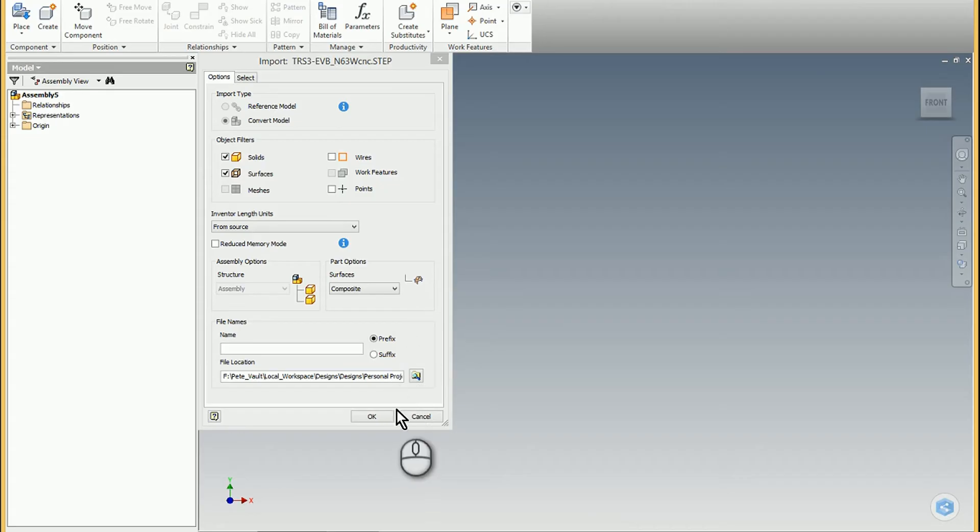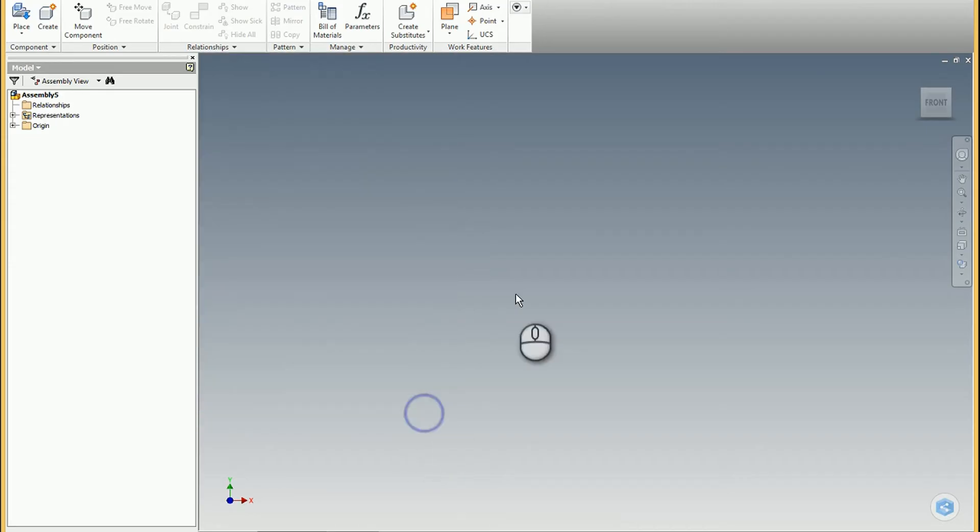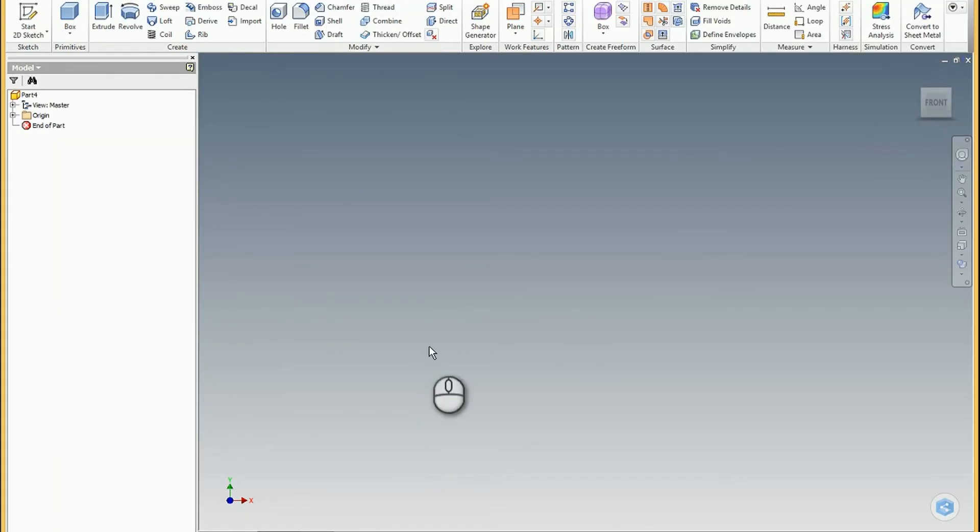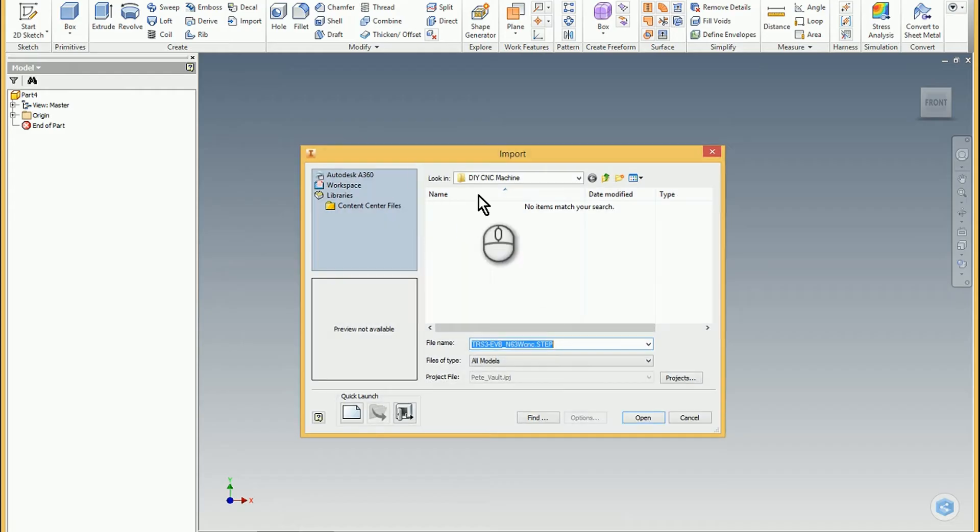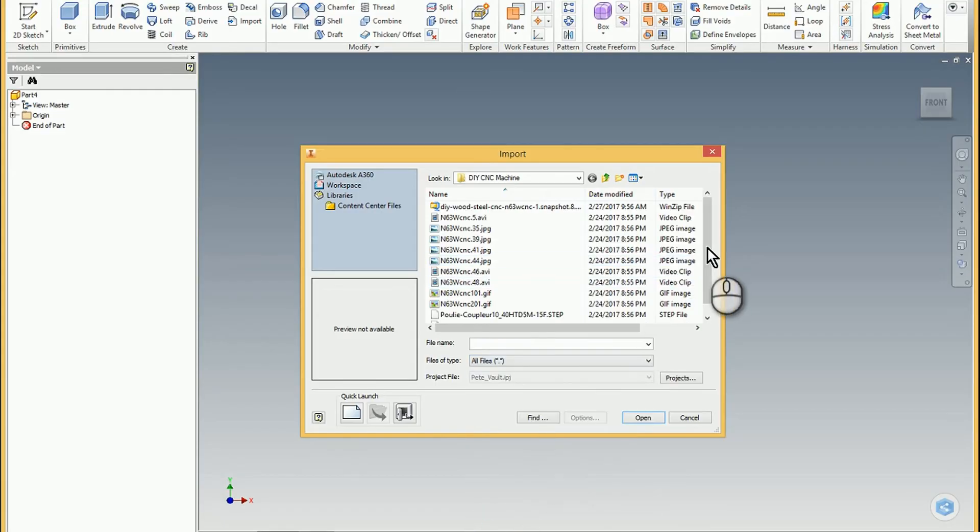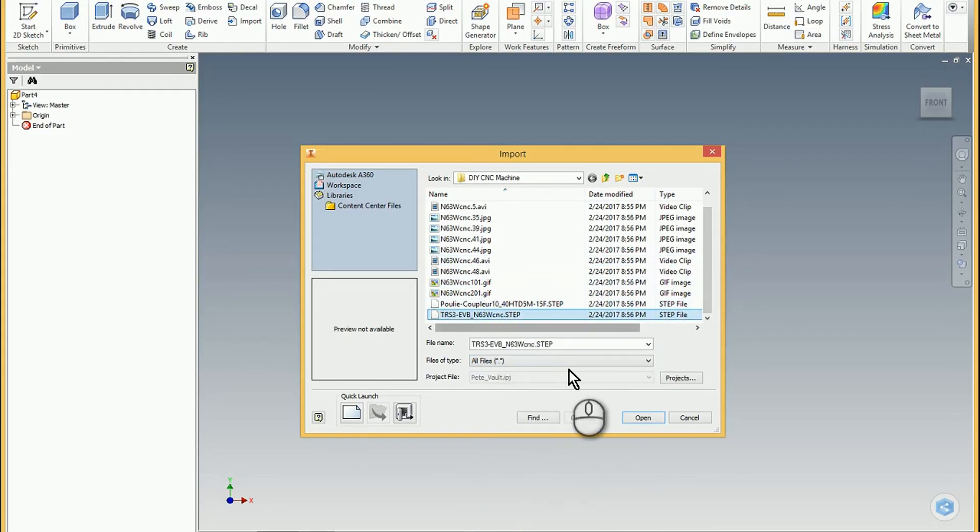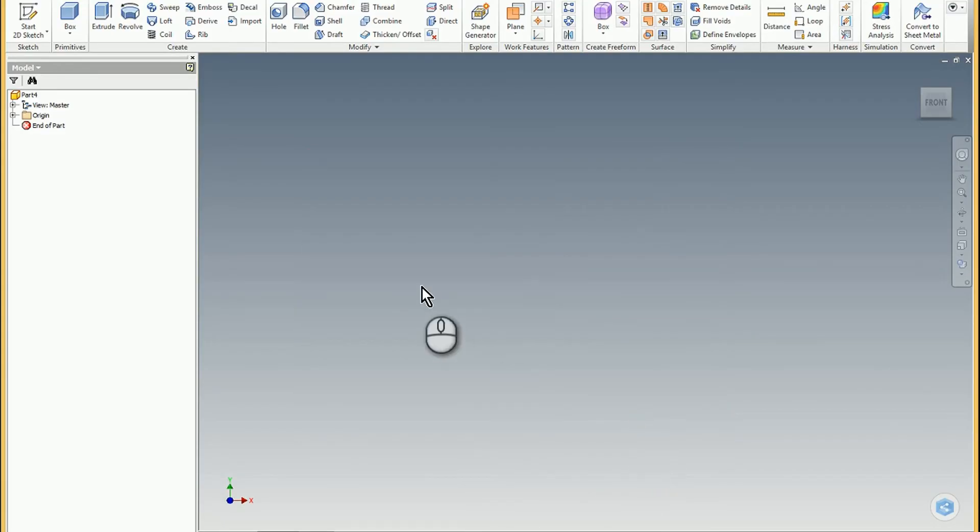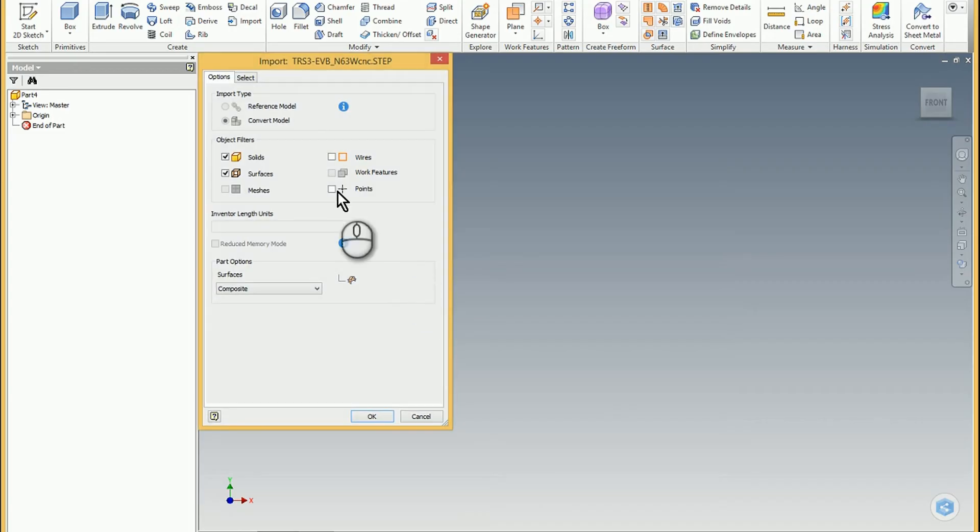So again that's not what I want, so I'm going to go back to my part model, choose the import. And then the trick is because there's no STEP here to choose as a file format, just choose all files. Choose a STEP that you're interested in and then it will bring up the dialog box.